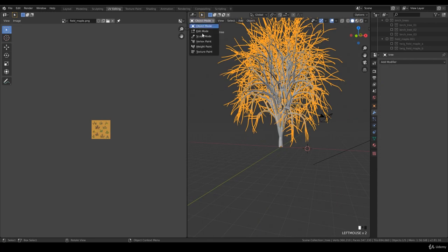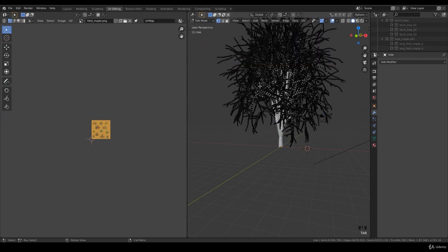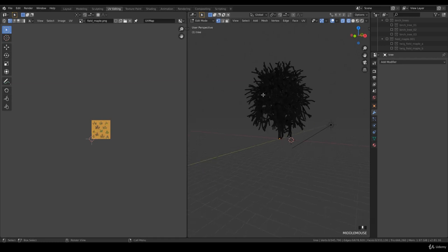I want to go to weight paint and let's go to the wireframe and edit mode.